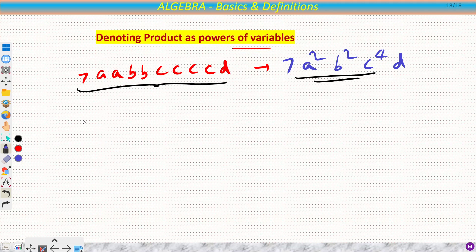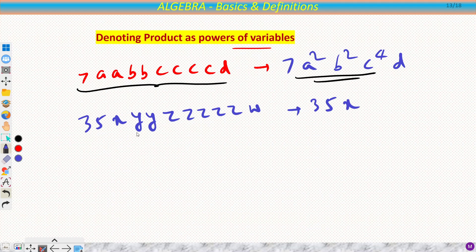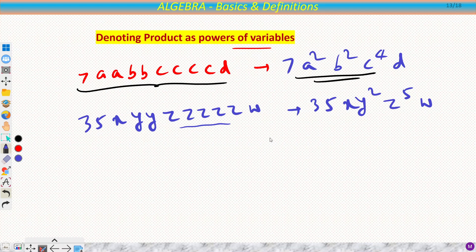Let's take another example: 35xy²z⁵w. Here x appears once so we write x; y appears twice so we write y²; z appears five times so we write z⁵; w appears once so we write w. It is better to write repeated variables as a power rather than writing the variable multiple times.